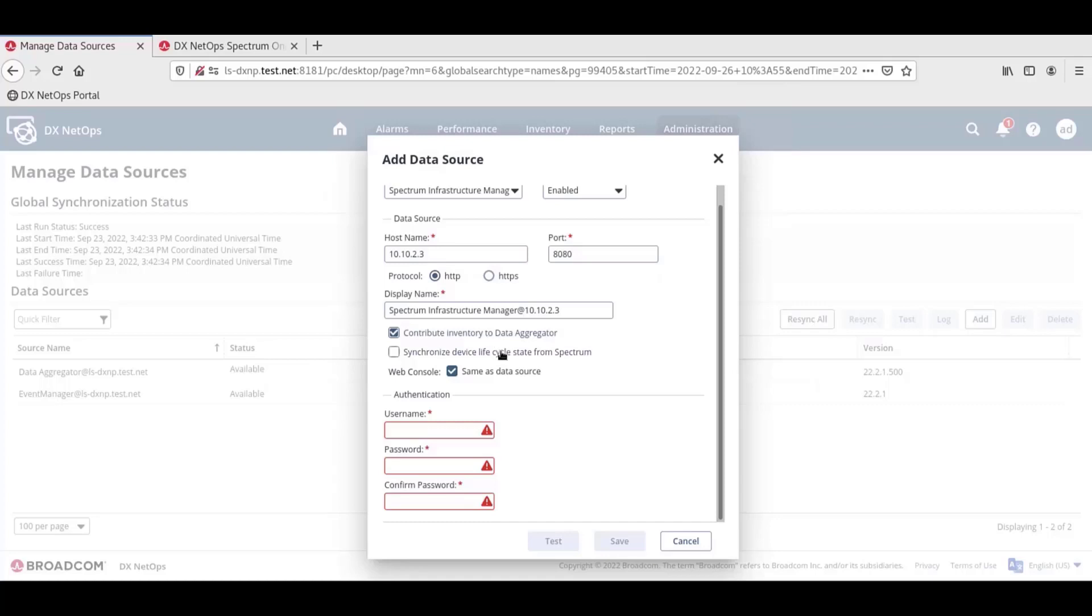Next is Synchronize Device Life Cycle from Spectrum. When we select this, we allow one-click to control the life cycle state of devices synced to the DX NetOps Portal. If a device is deleted or put into maintenance in one-click, those changes are reflected in the portal too.